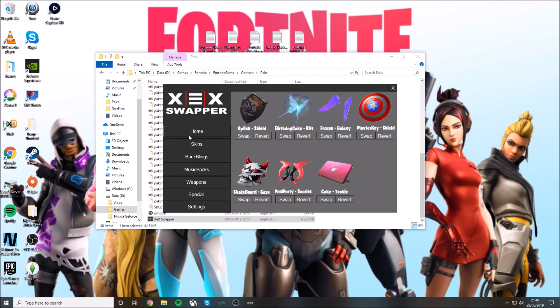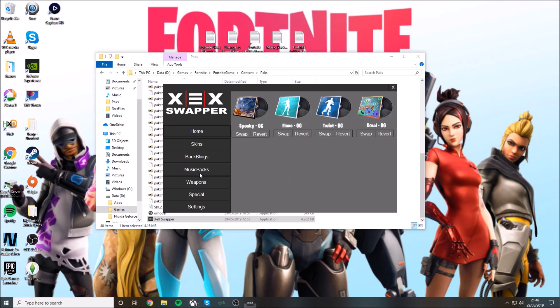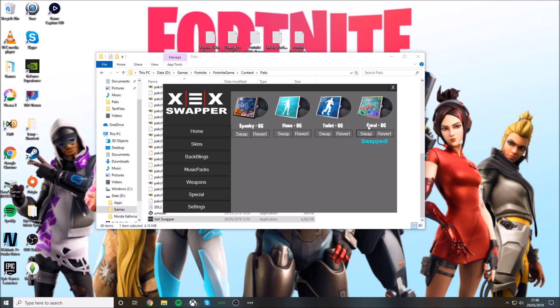Then music packs, exactly the same. Also the thing he did is this is to get the OG music pack, not the remix one that came out in the Season 6 battle pass. It's the actual OG one. You can just do all of these, but I'm just going to do the Coral.